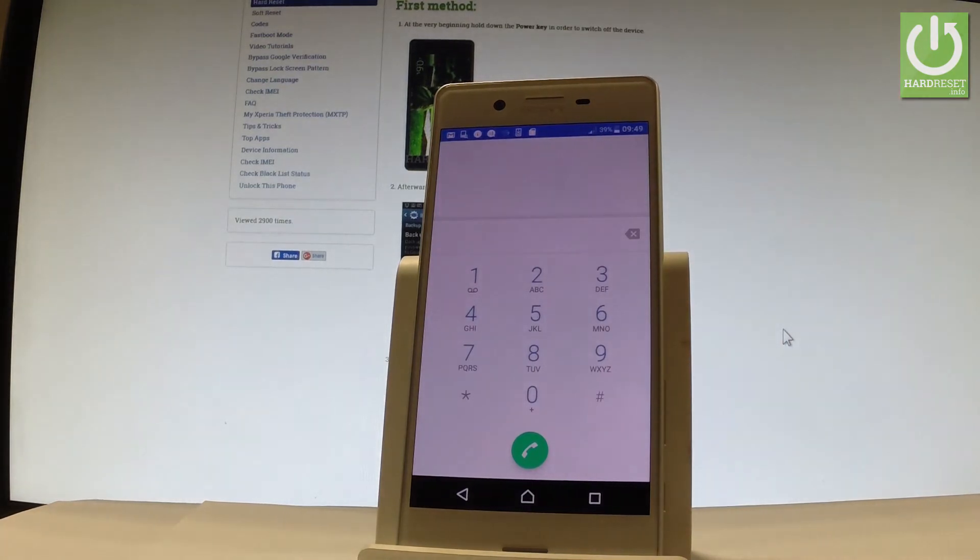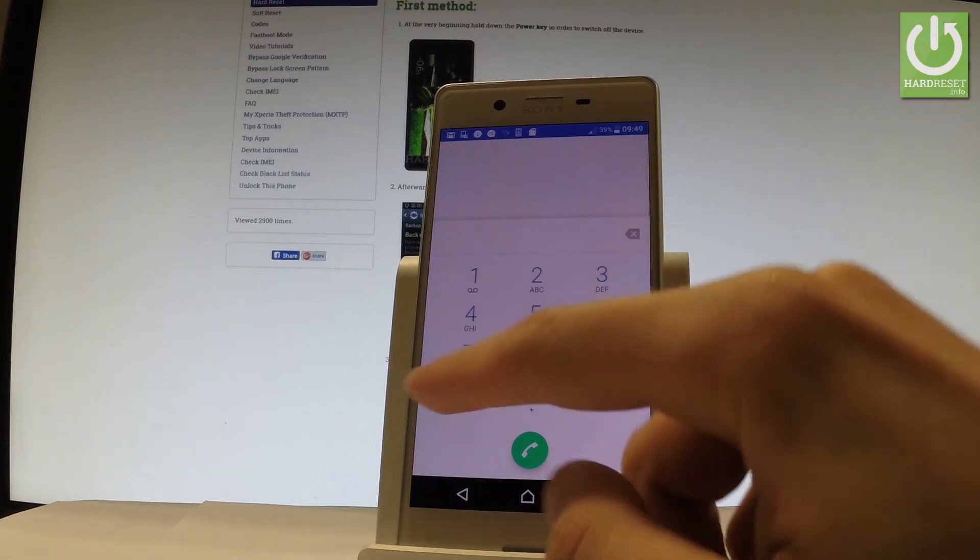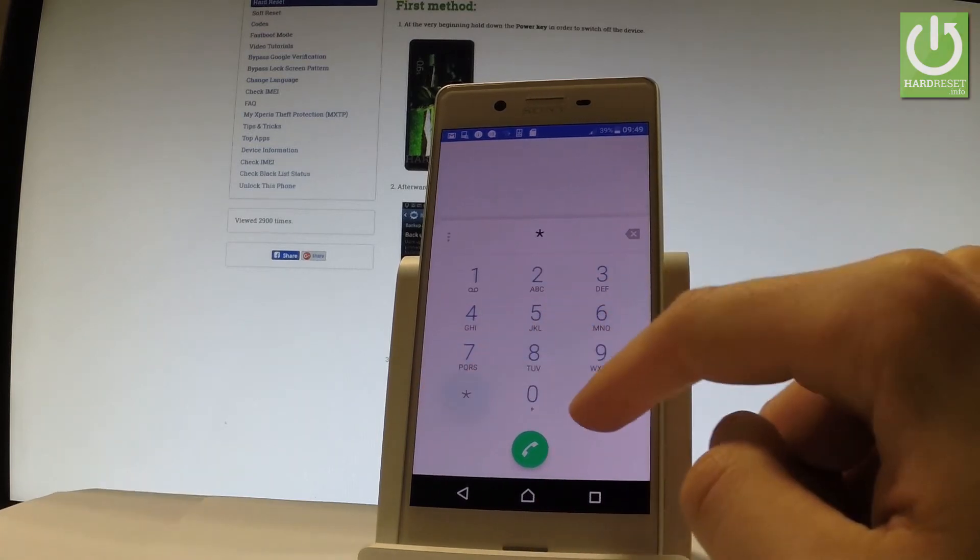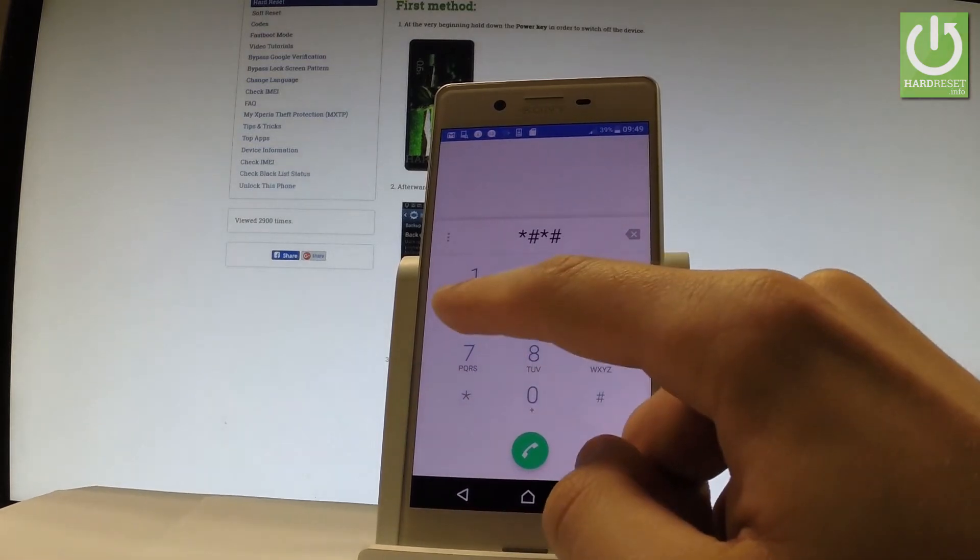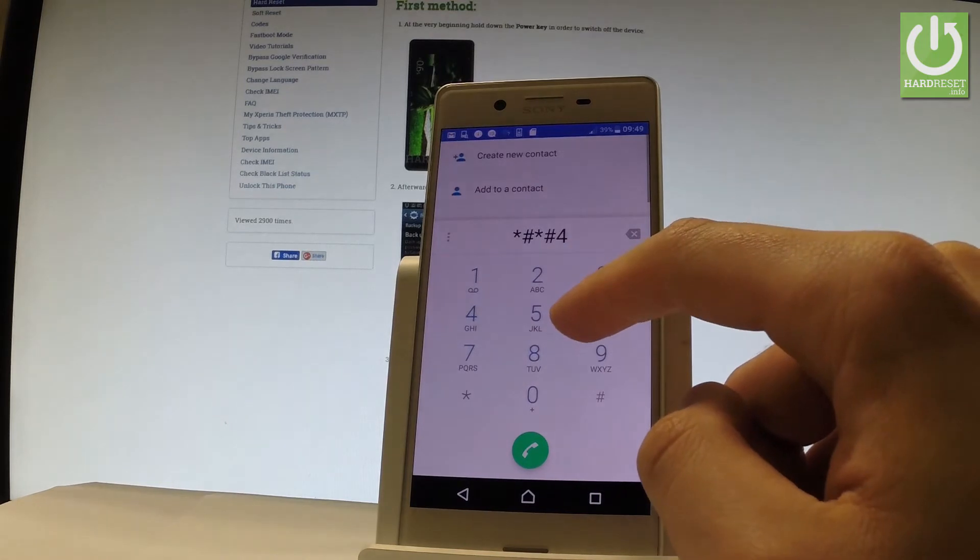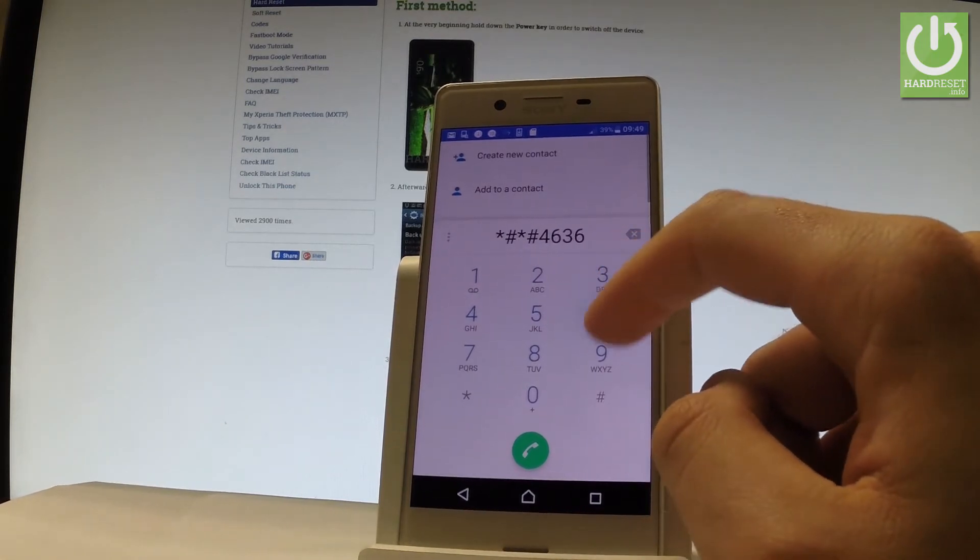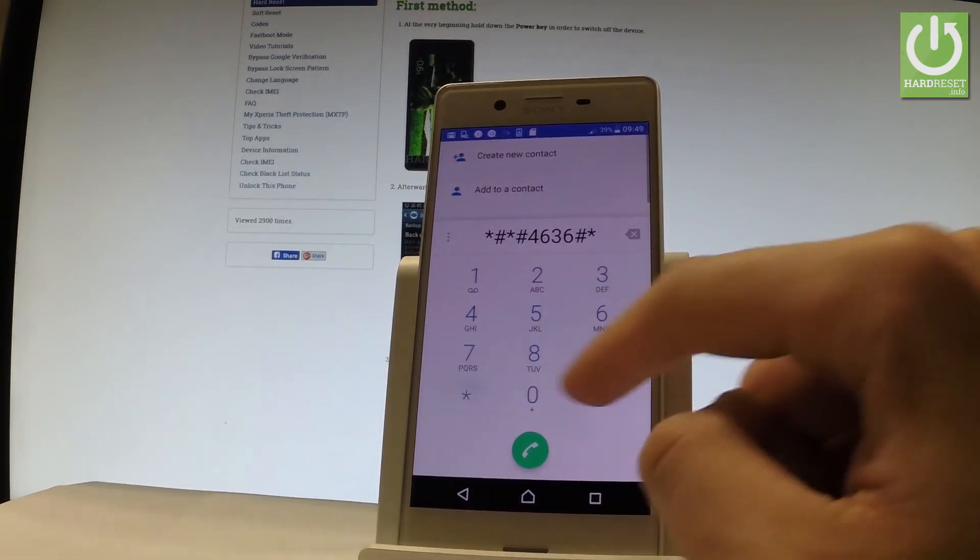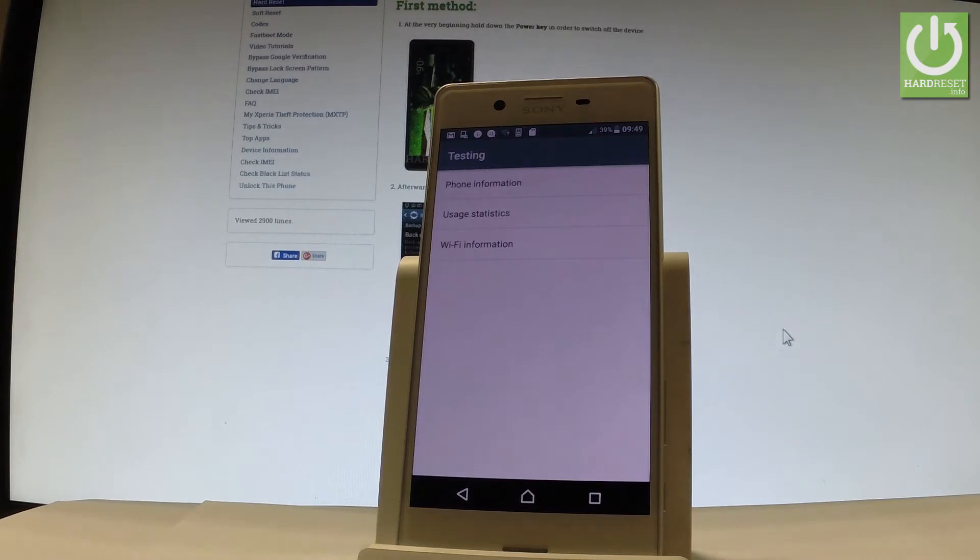Let's activate keypad and now let me show you how to open the testing menu. Let's input star hash, star hash, 4, 6, 3, 6, hash, star, hash, star and the testing menu just pops up.